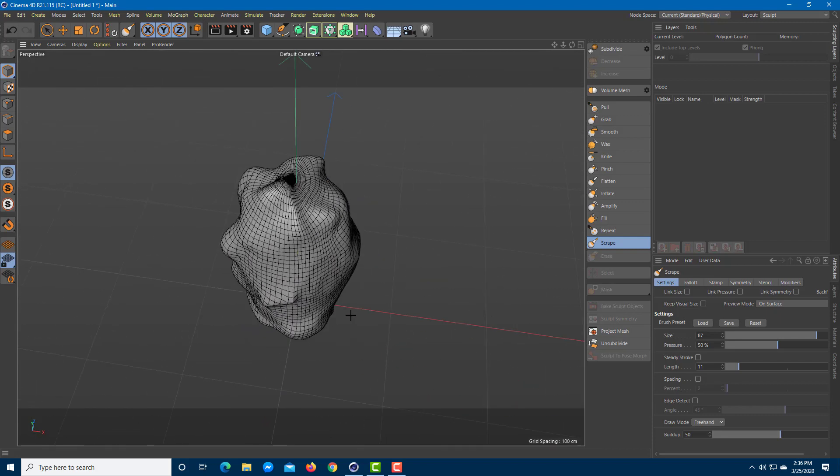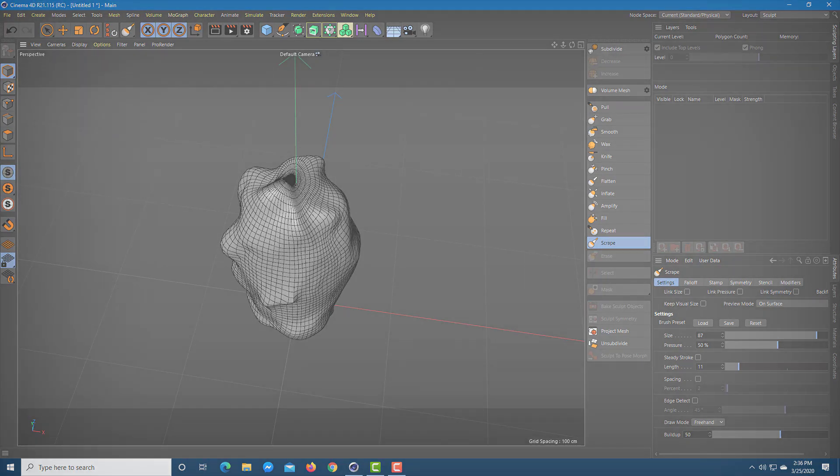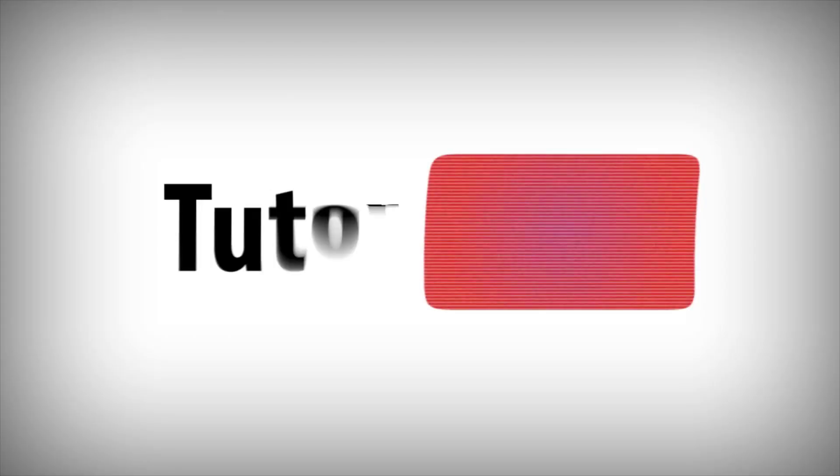That is how you can use the sculpting tool inside Cinema 4D. Hope you guys learned something — as always, please like, comment, share, and subscribe.